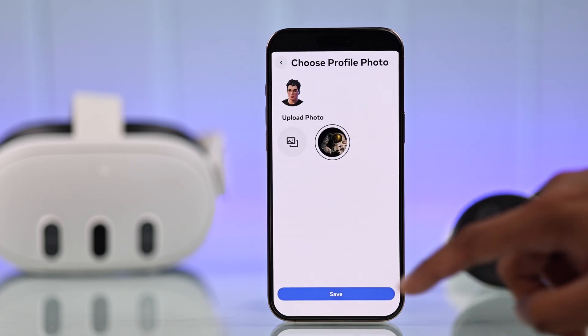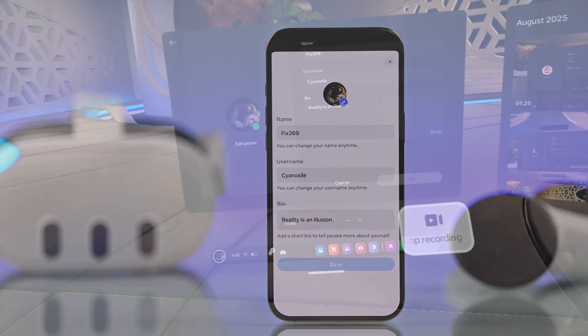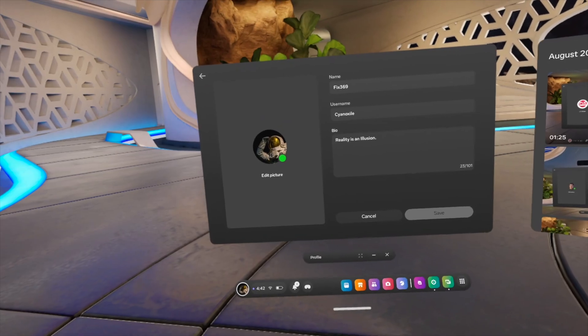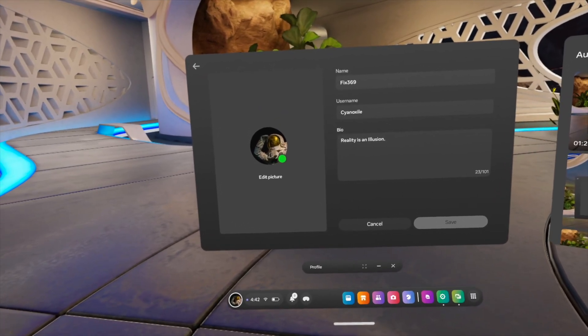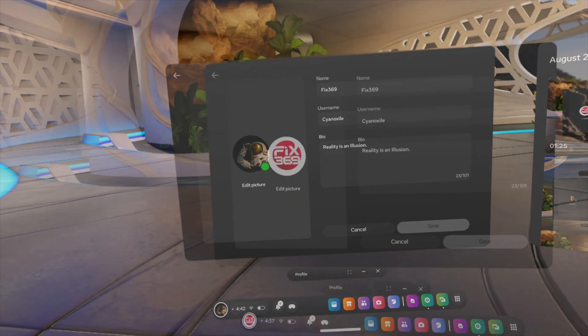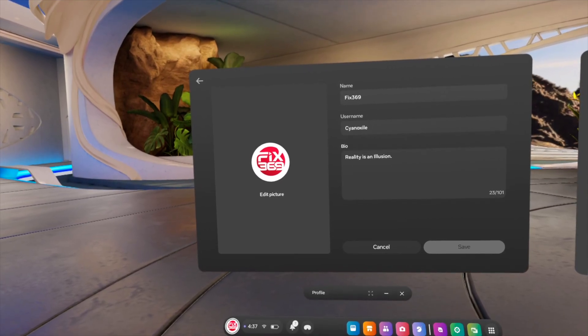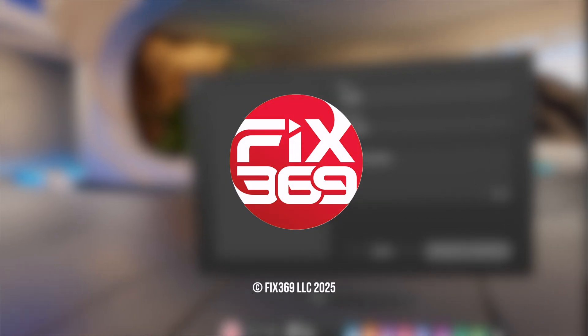Now that you have changed your profile picture, put on your VR and you'll instantly see the photo getting updated. There you have it, free from your avatar preview. Hope this helped, and I'll see you in the next one.